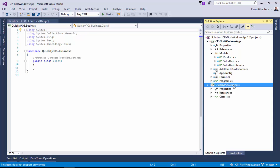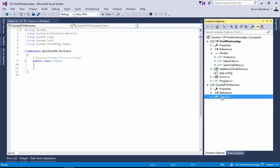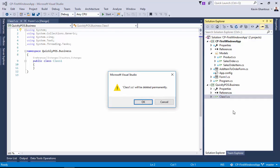So now that we have our class library project inside of our solution, let's go ahead and start to migrate or move some of our contents. So we'll start off by, and this is my preference, I'm going to delete class1.cs.